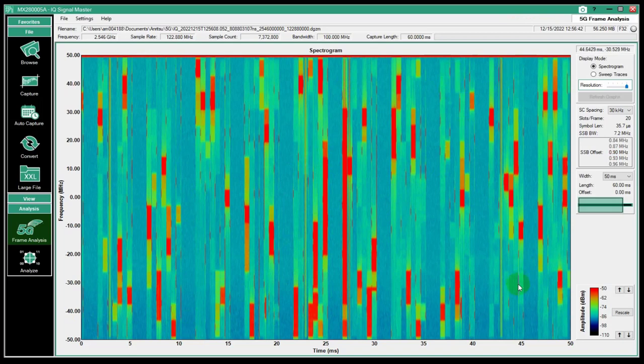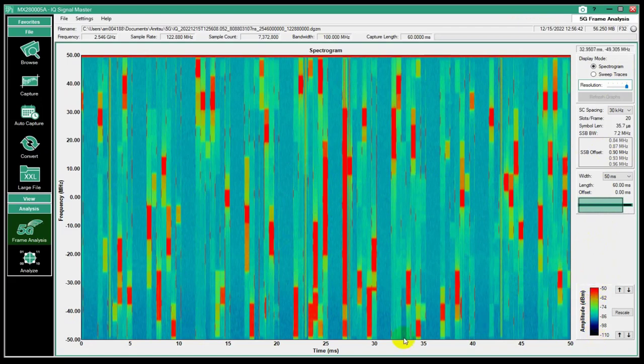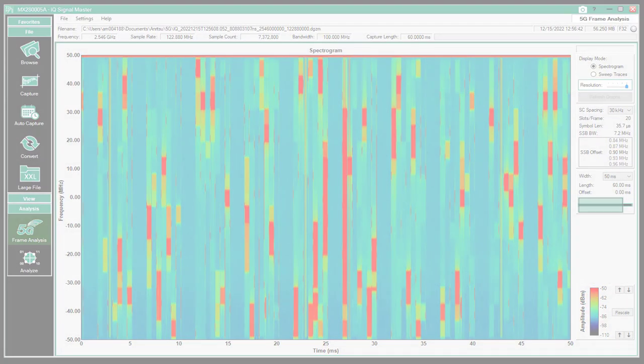That is our 5G frame analysis. There's a lot of information you can glean from this screen. Good ways to zoom in and out and adjust the resolution and the color depth. I believe that'll be very useful. Thank you.